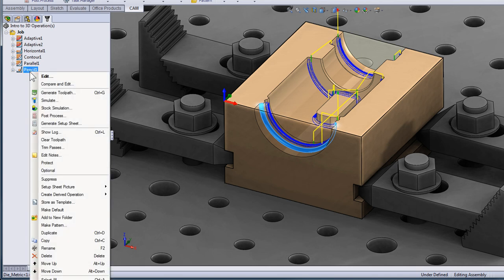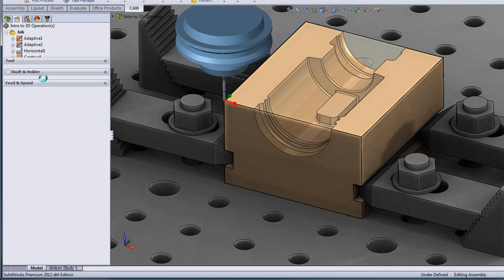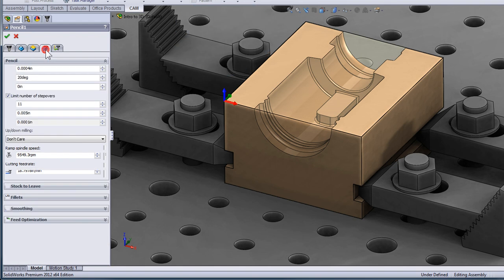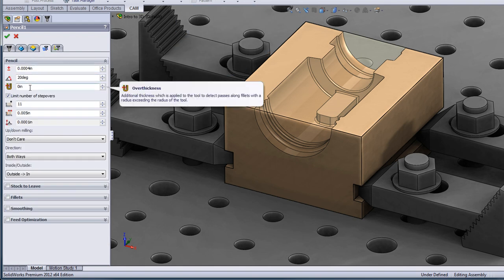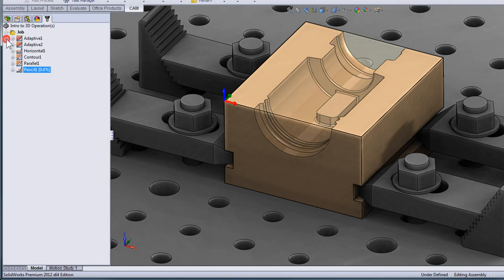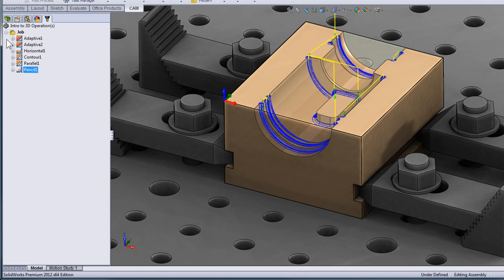I'll right click the operation and select edit and move to the passes tab. Here we can add an additional thickness so the tool picks up on larger radiuses. Let's add an offset of one-eighth of an inch and select OK and with that my pencil operation has machined all of the radii.